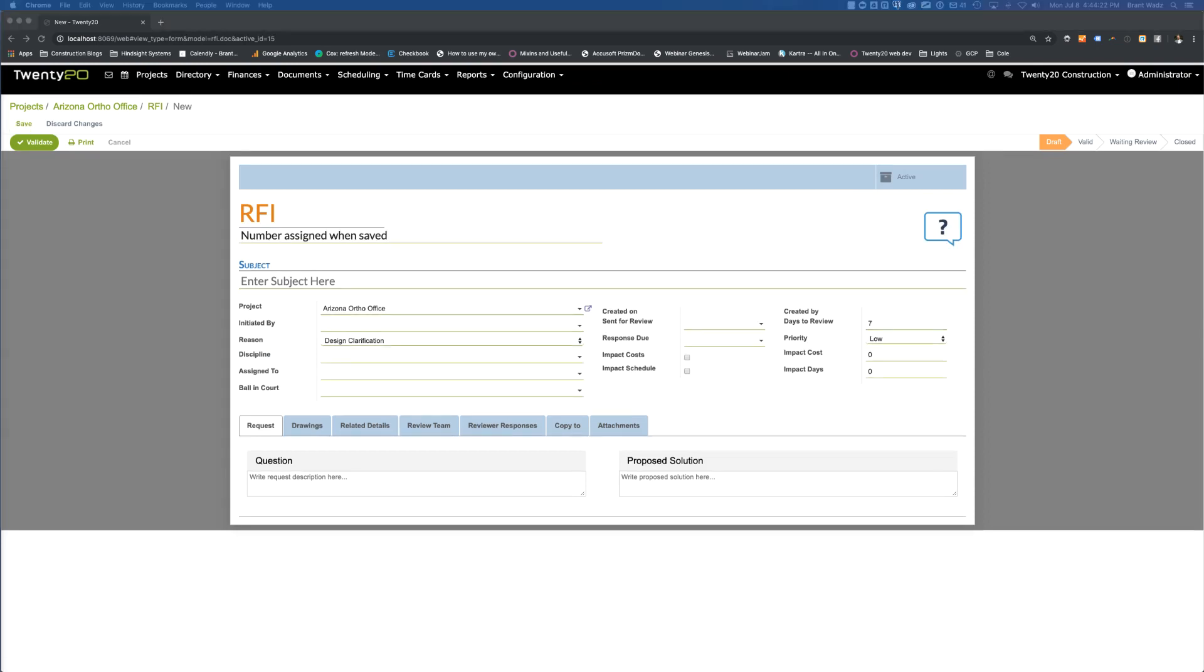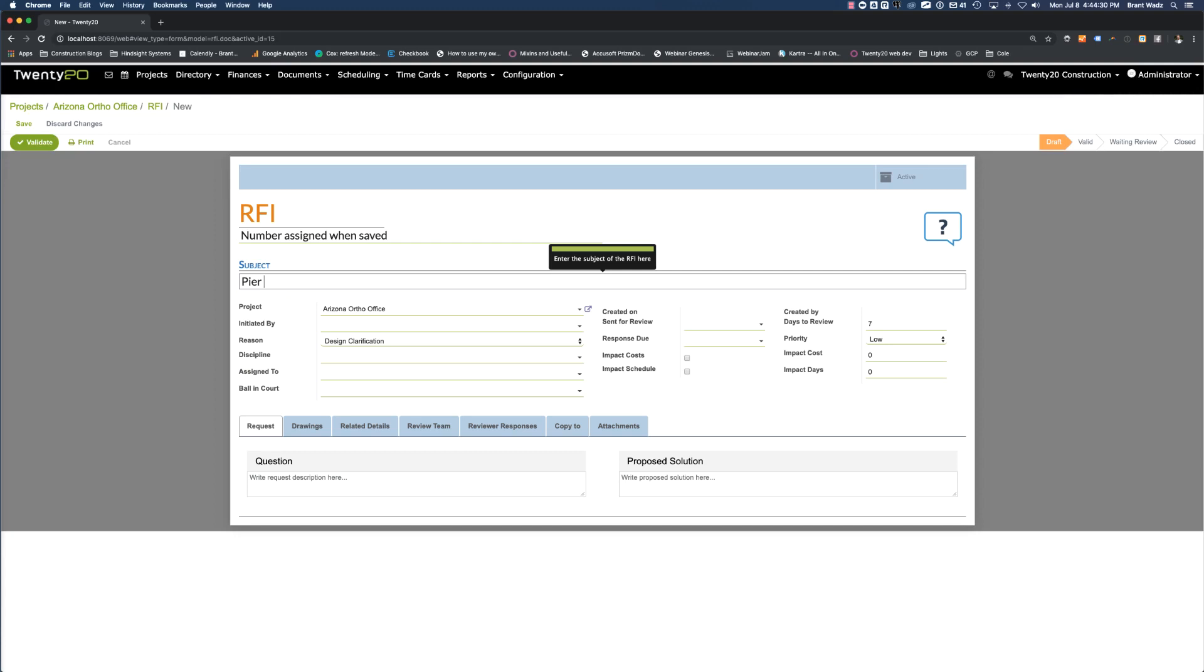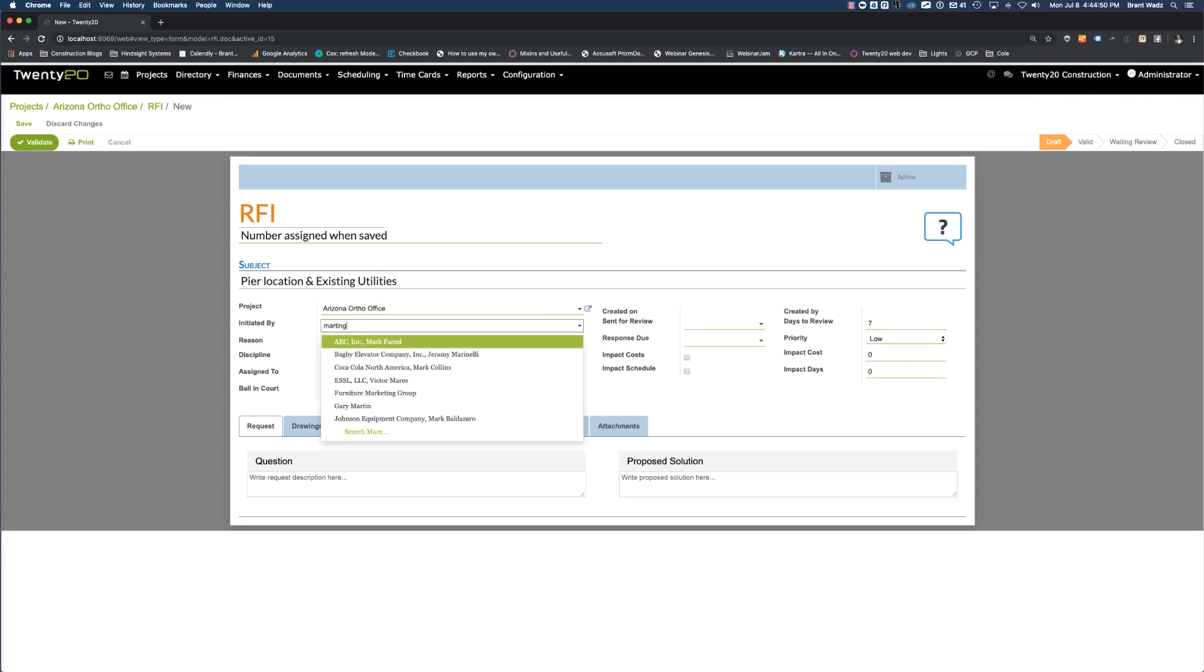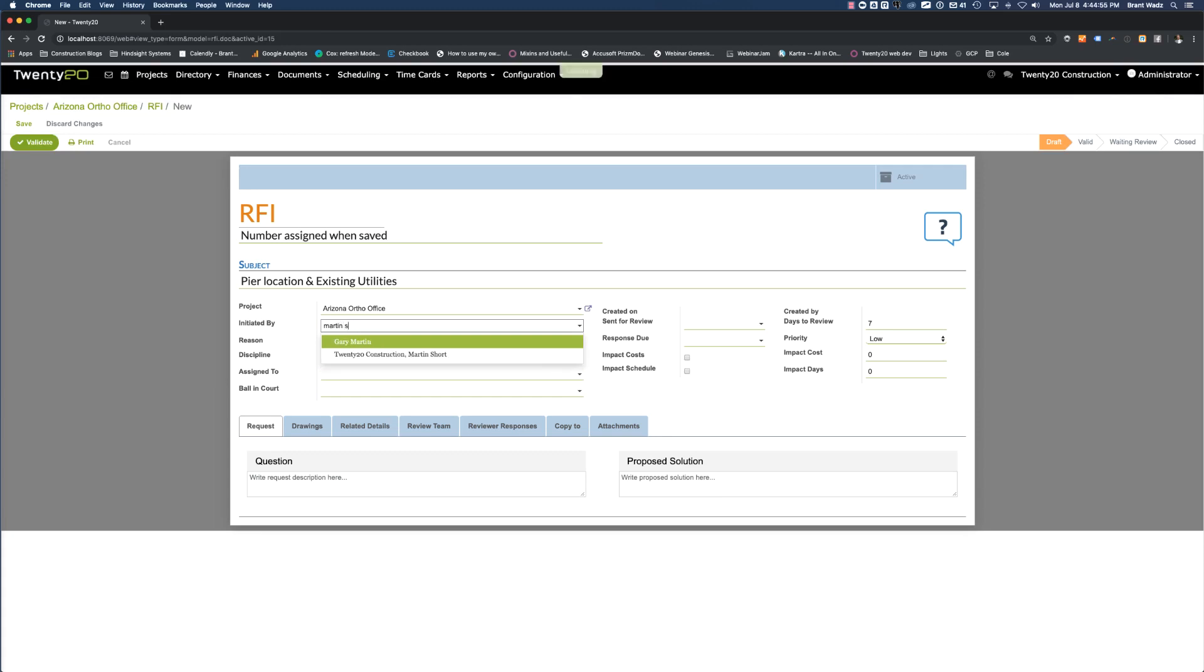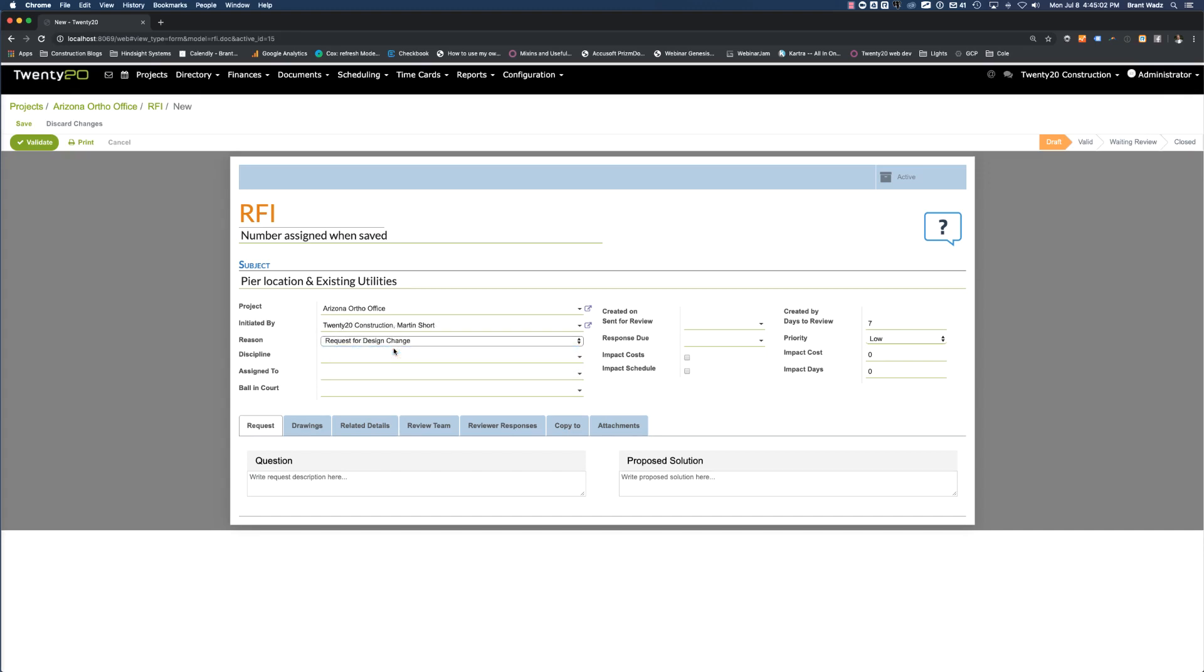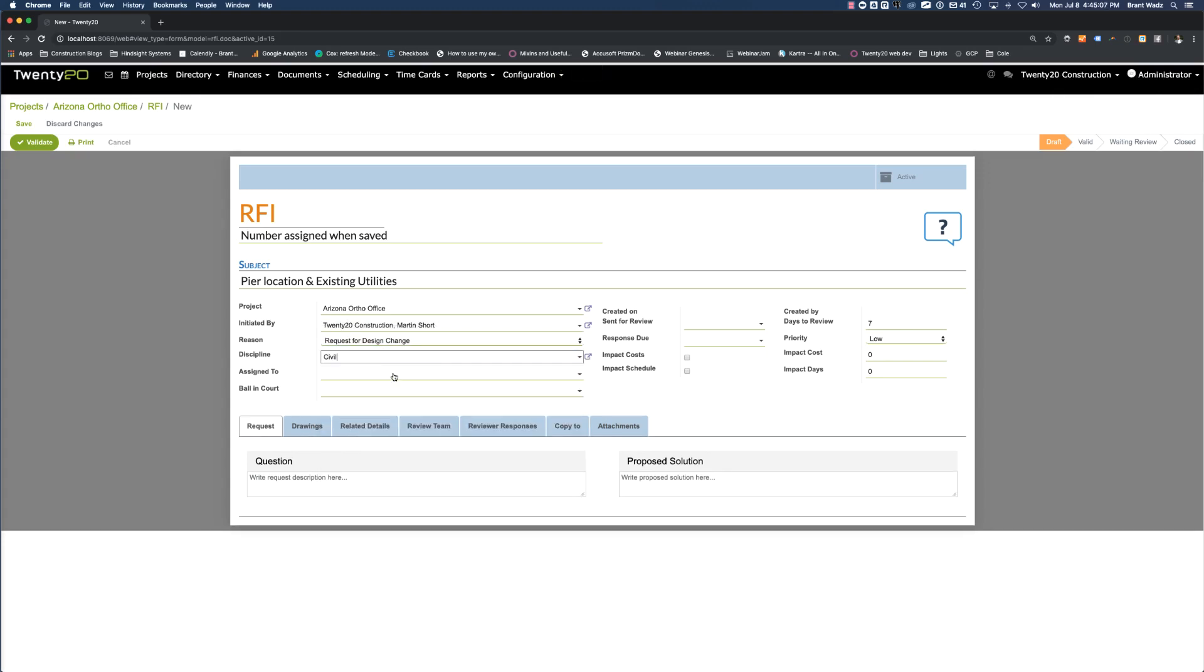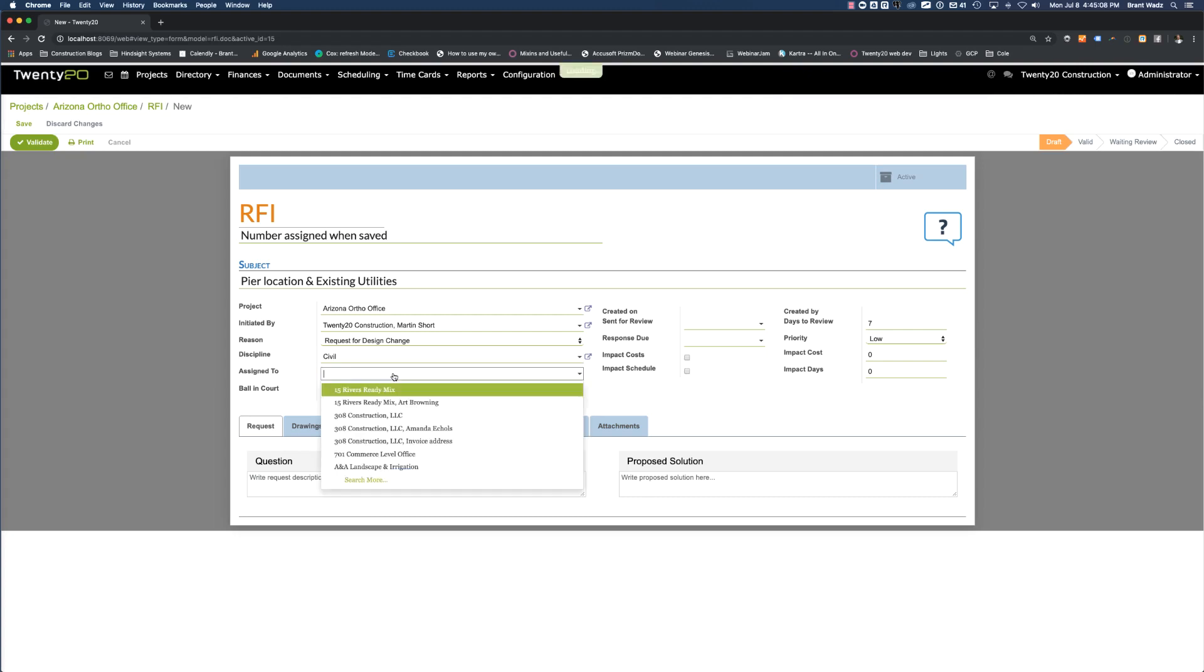Next, we need to fill out the content of the RFI form. So first of all is our subject. This is going to be pier location and existing utilities for our Ortho Arizona project. It's initiated by Martin Short. The reason for the RFI is going to be a request for design change. Discipline will be civil. And we'll go ahead and assign this to Brant Wadsworth.